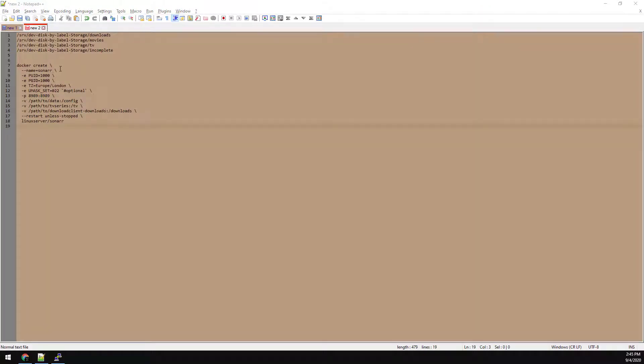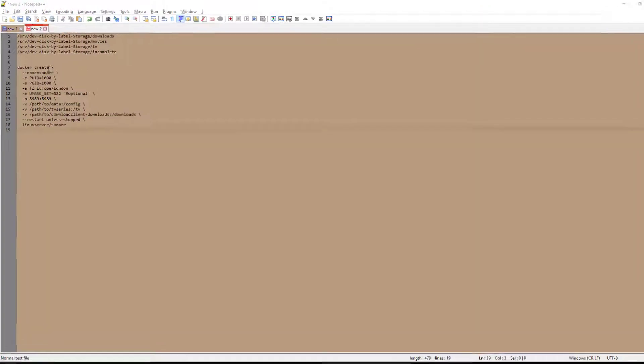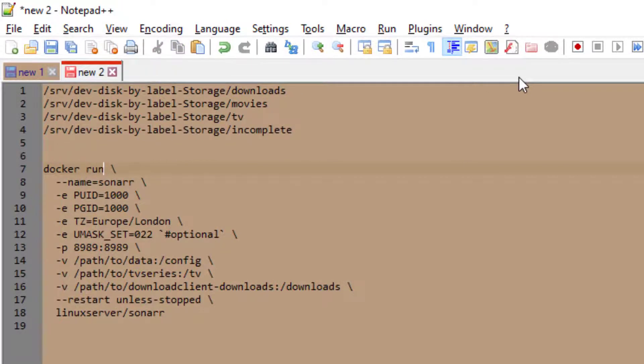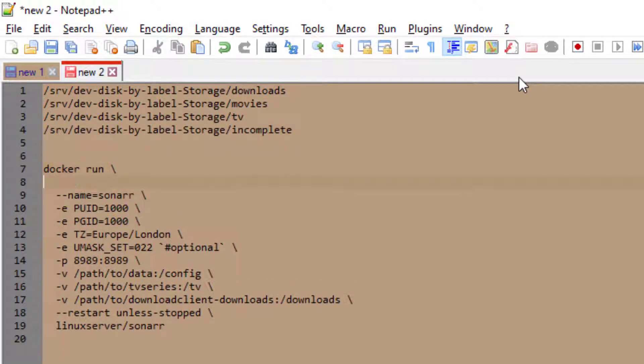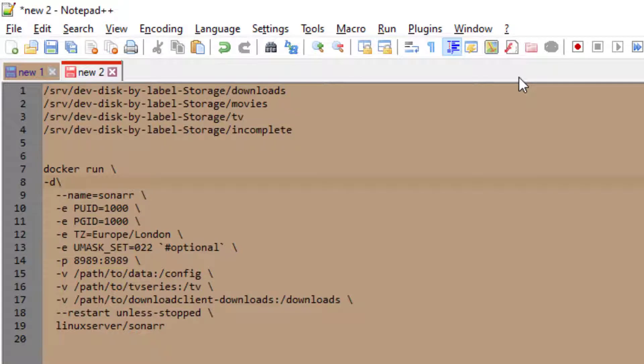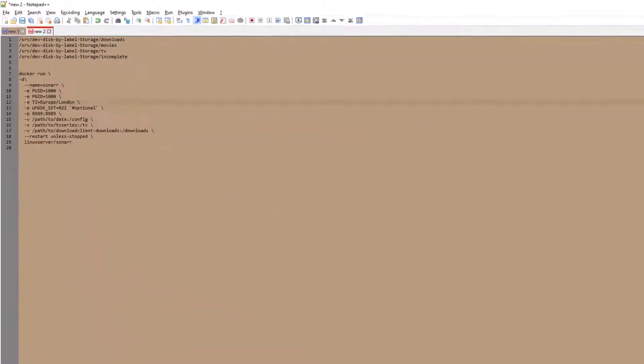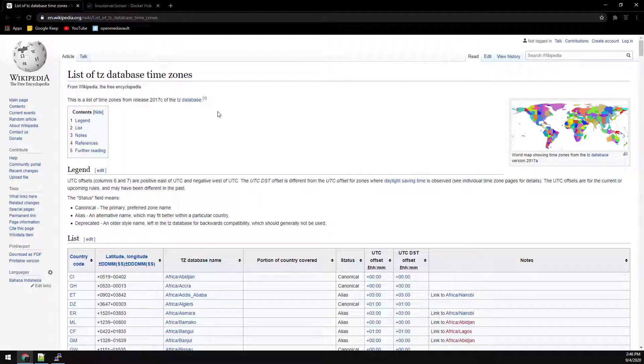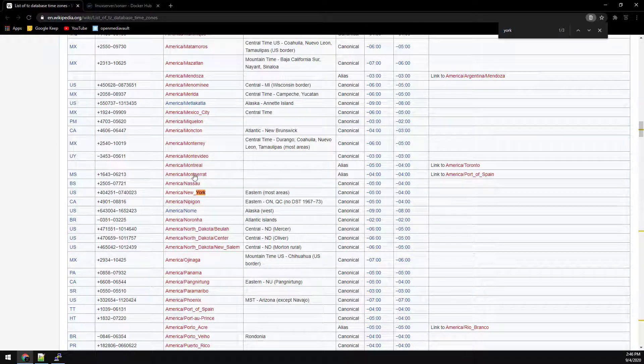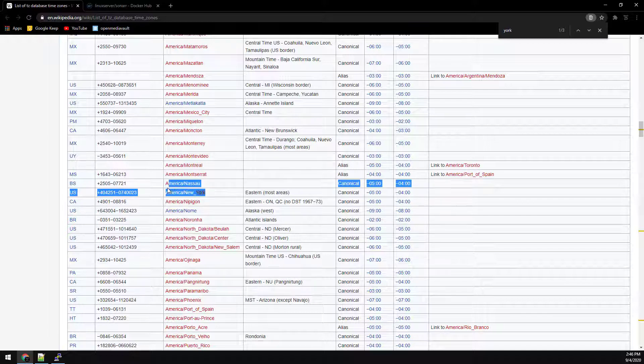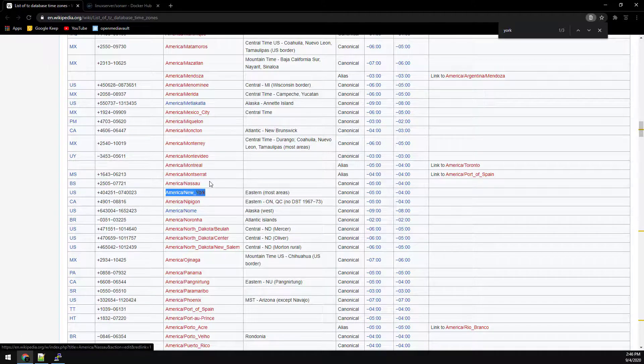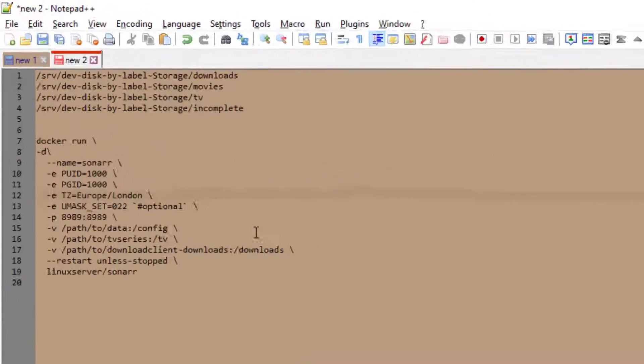Now we need to adjust the config. We're going to change docker create to docker run. We're also going to need to add a dash D to run the container as detached and then you're going to need to change the time zone to match wherever you are located. You can use this web page to look up time zone so that you use the proper syntax when entering into the config of the container.